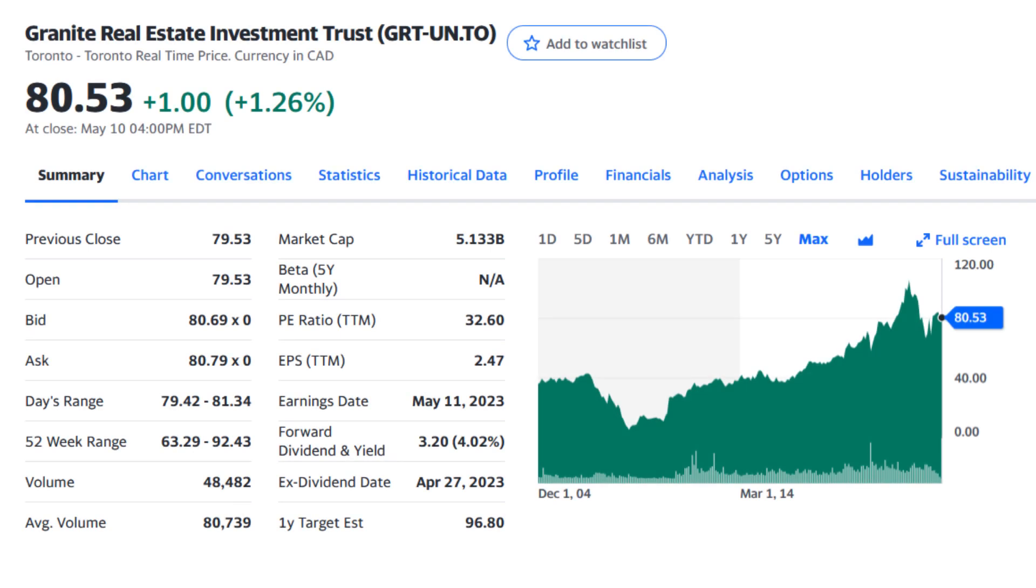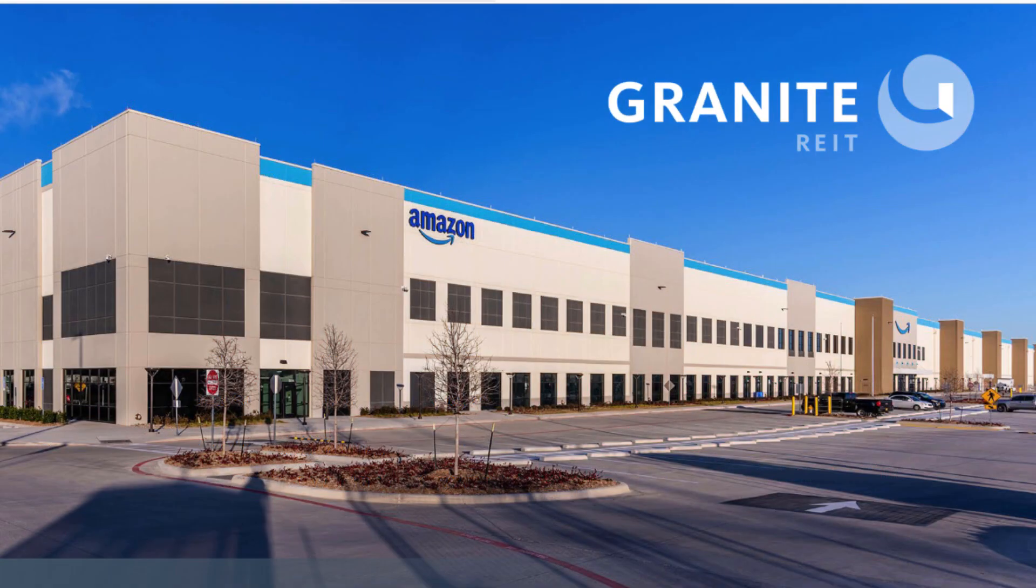Hello everybody, it's Yashar here, back again with another video. In this video I'm quickly going over the latest earnings report of Granite REIT, which was released yesterday after the closing bell.